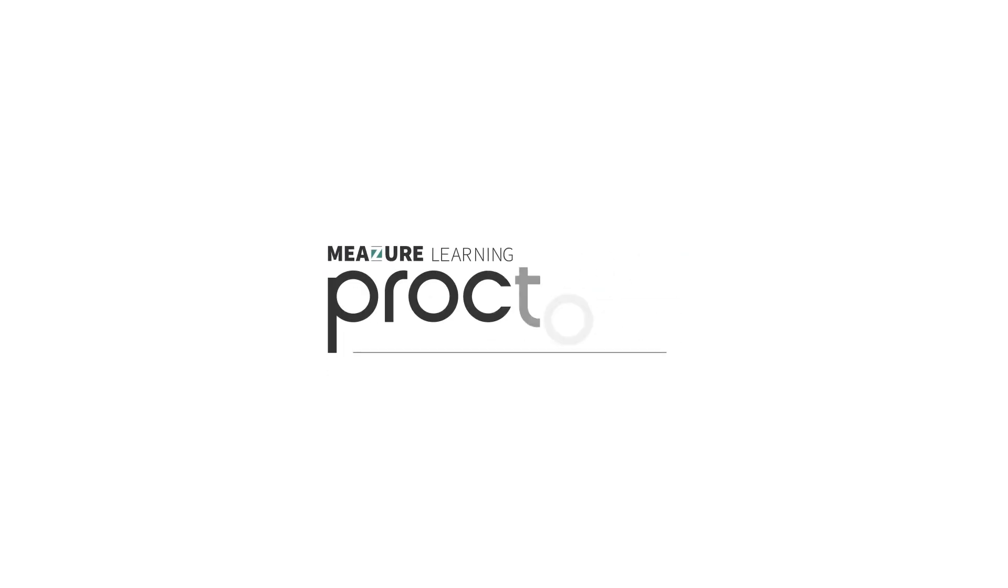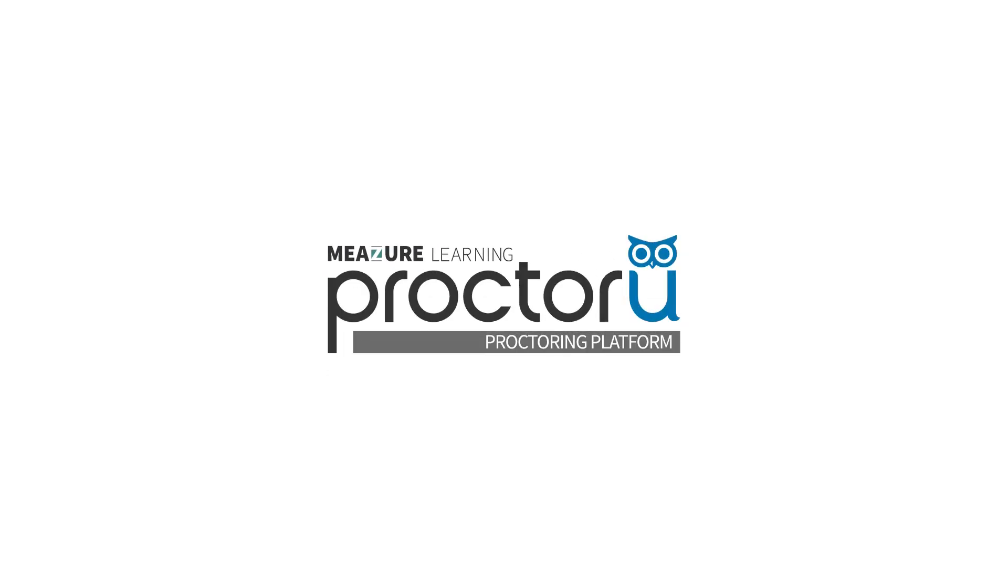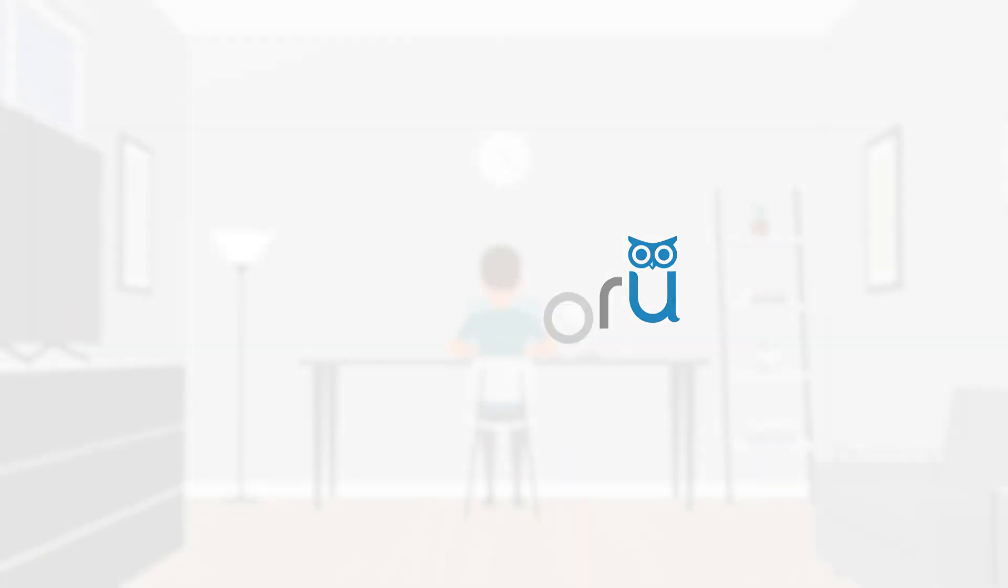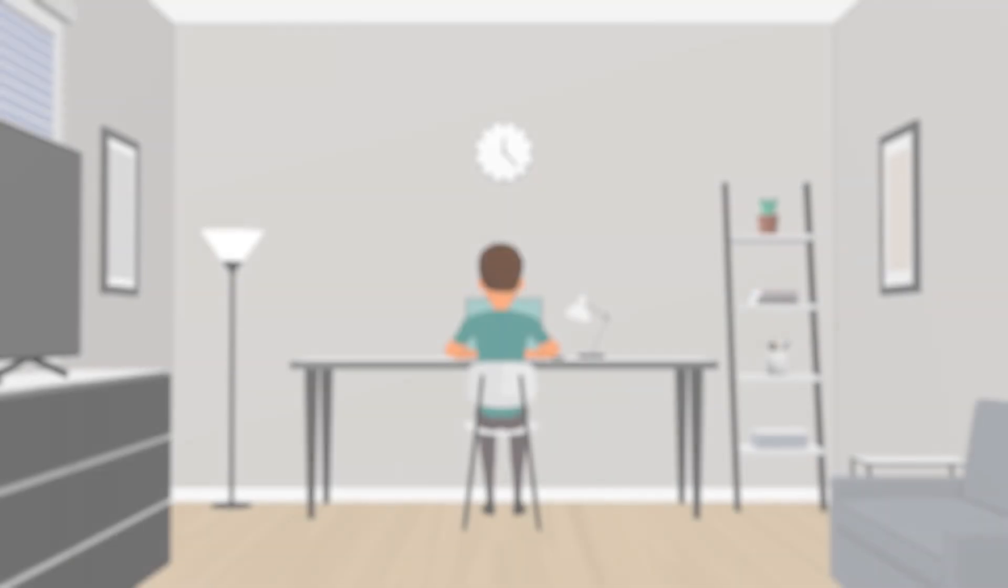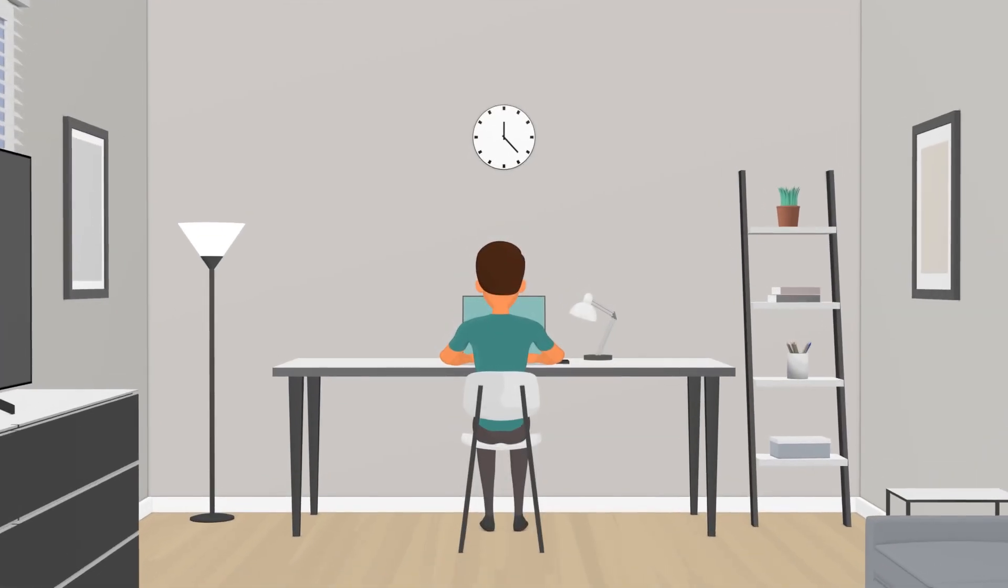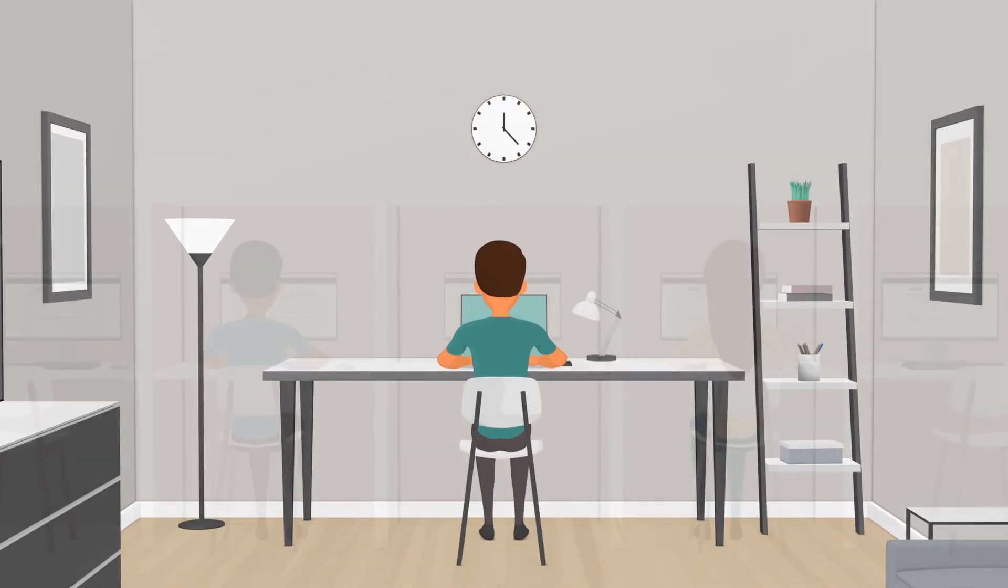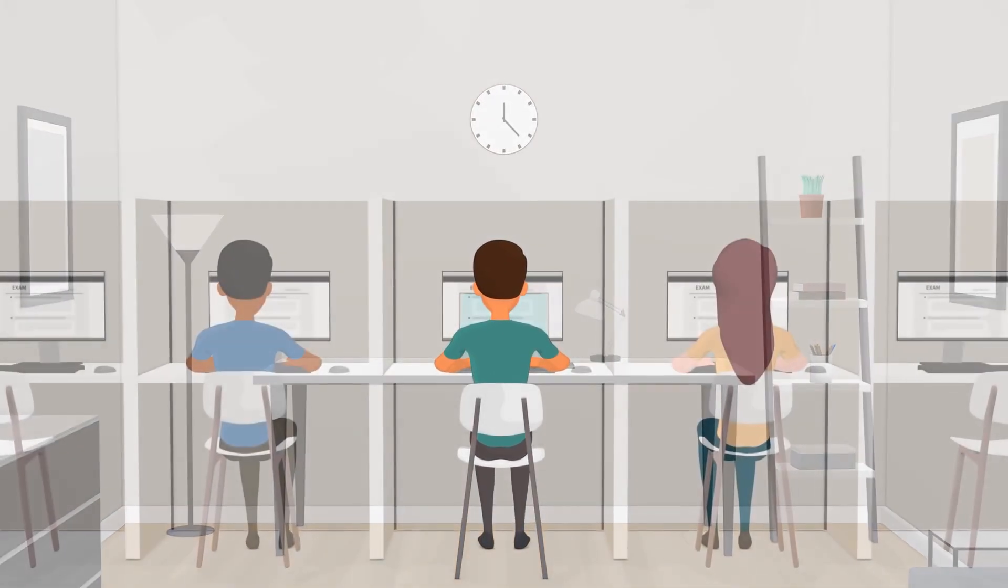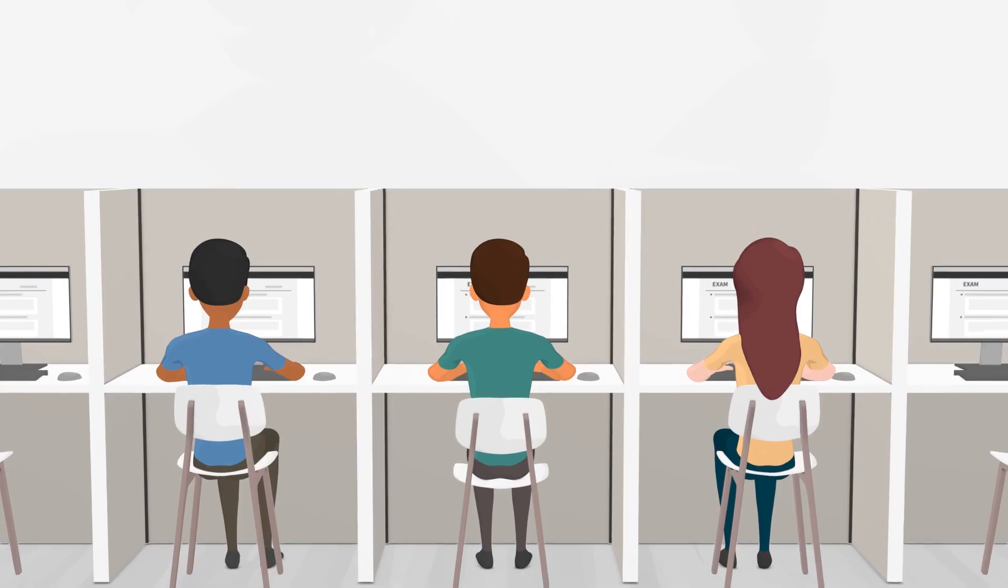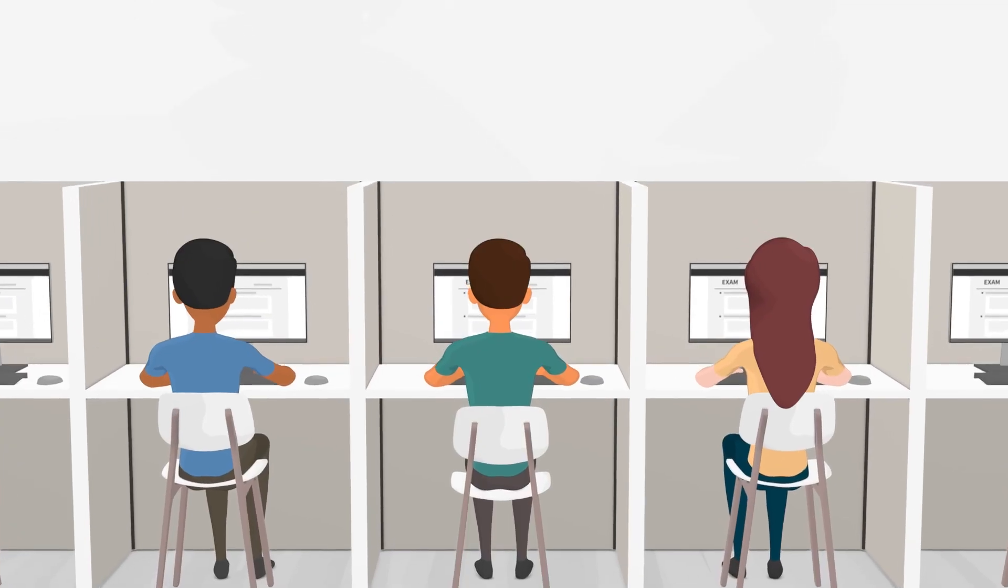Welcome to the ProctorU Proctoring platform, the flexible and convenient way to help achieve your academic and professional goals with live remote proctoring. Keep in mind that while online proctoring may be new to you, it's designed to be very similar to a secure in-person exam experience.